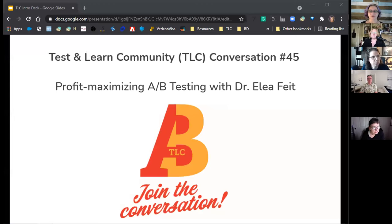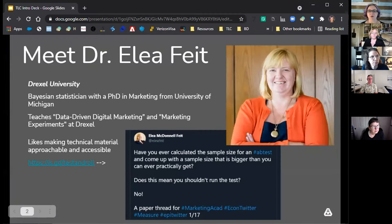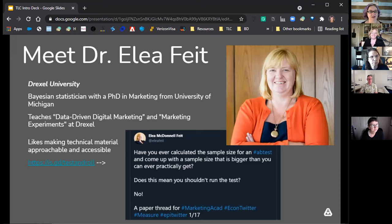Welcome back, everybody, to conversation number 45. We're again talking with Dr. Ellie Fite, and today she's going to share with us her ideas around profit-maximizing A/B testing, which is a test and roll — a Bayesian method of both estimating and making decisions a little bit faster with a lot less data in many cases.